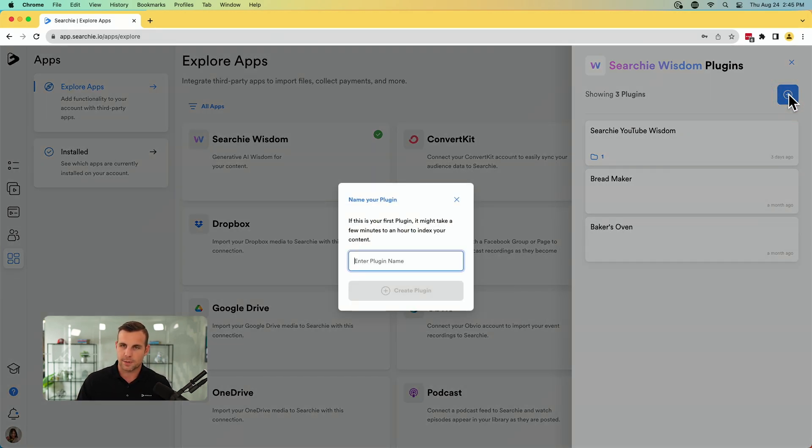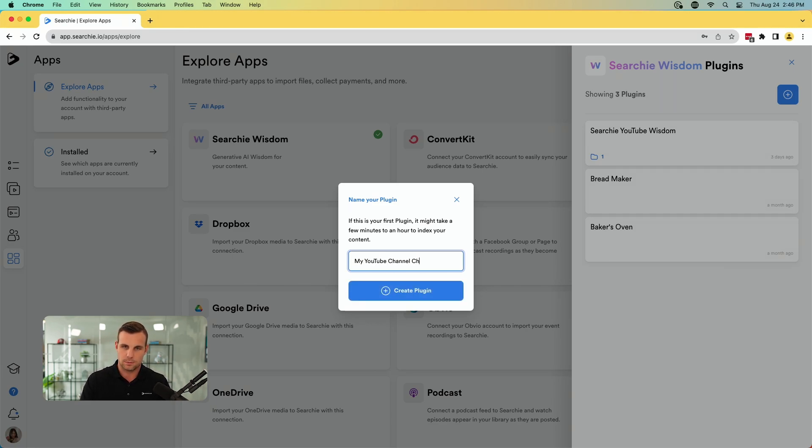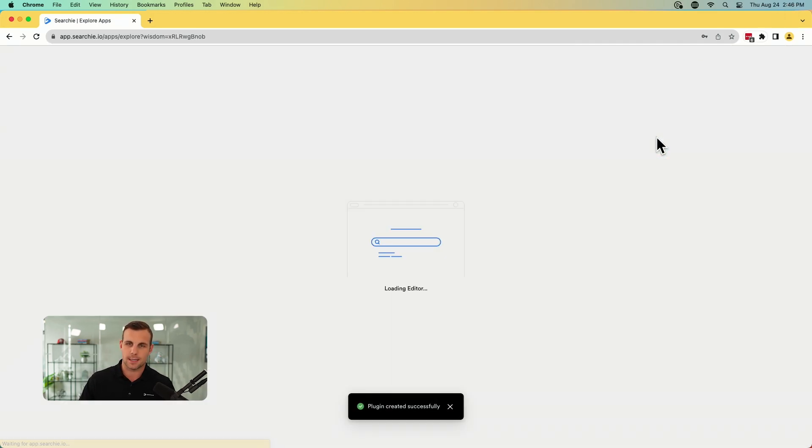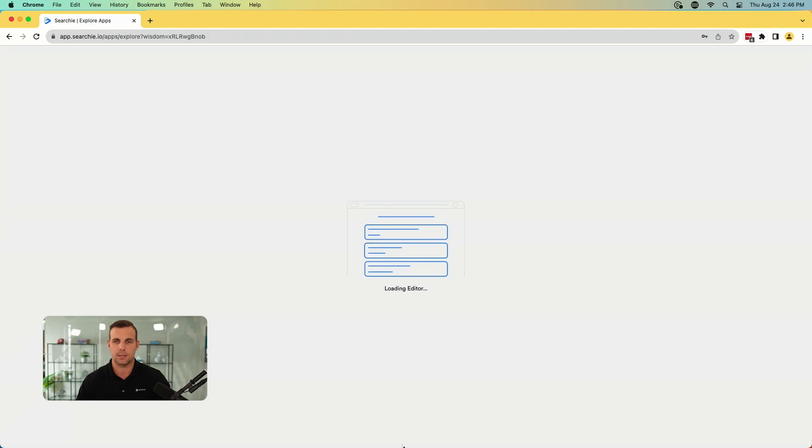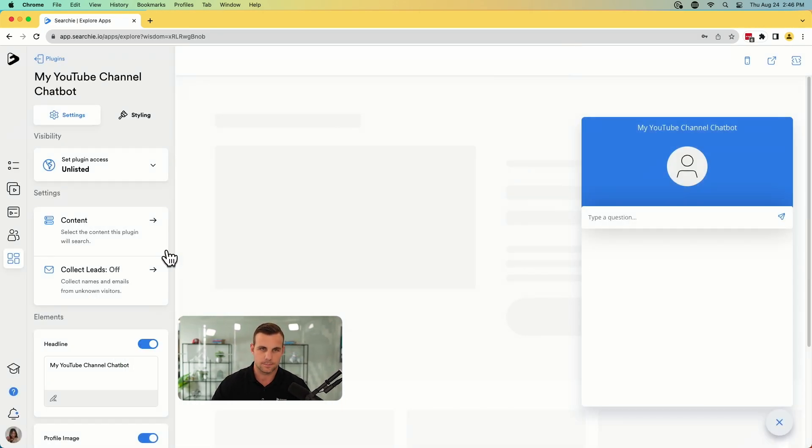I have already set up one for the Searchie YouTube channel here, but I'm going to go through the process here of how you create yours. And then I'll show you kind of what it can look like once it's all put together. So you're going to come up here, click on Searchie wisdom, you click add, you can generate the name. So my YouTube channel chatbot, whatever you want to call it. And so here you have it, you're going to click into this. This is going to bring you into the backend of your wisdom here.